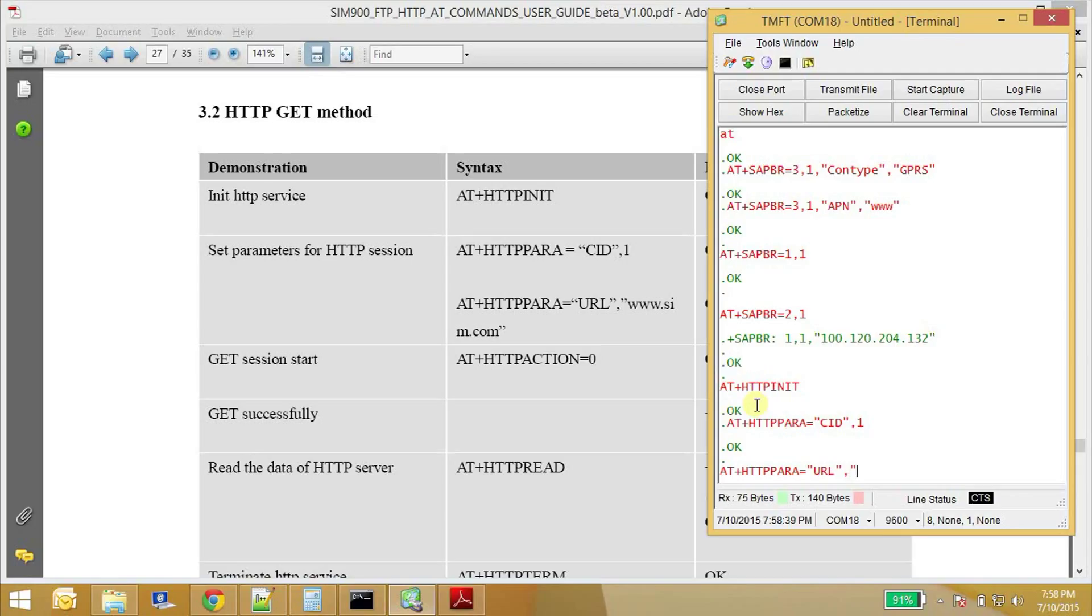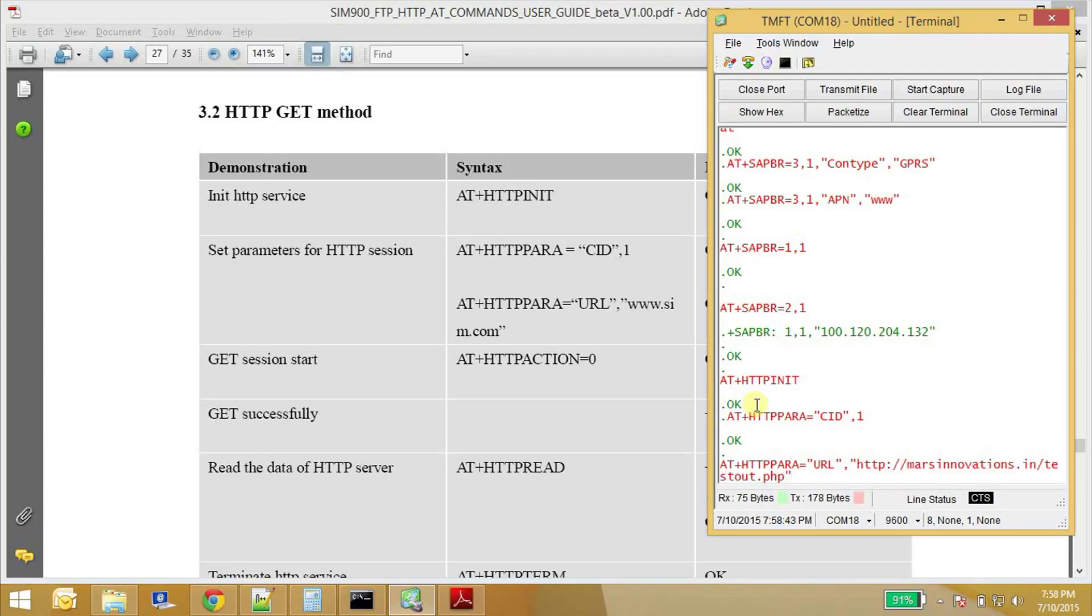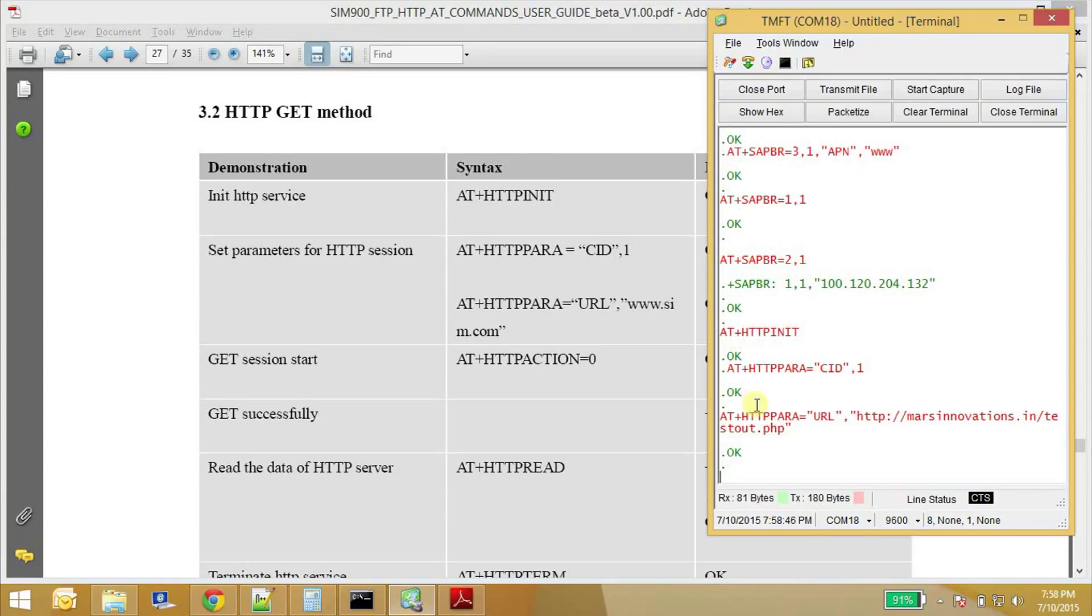Do remember the double quotes. So just paste it here. Okay. Now we need to execute the GET session. So this is the command to execute the GET session.